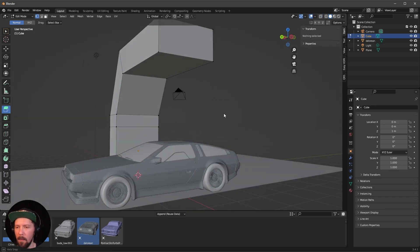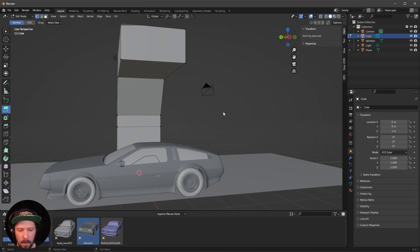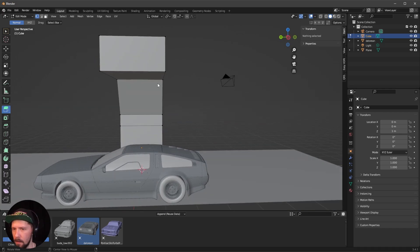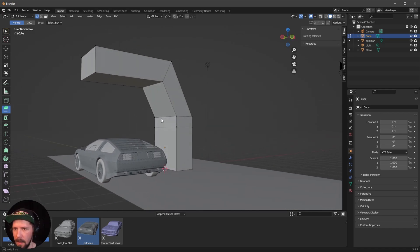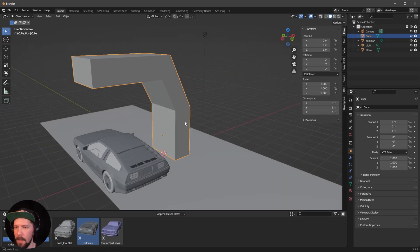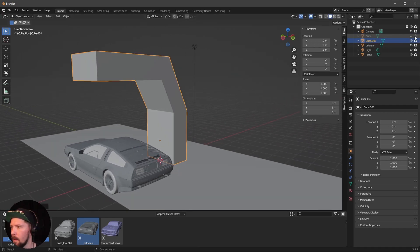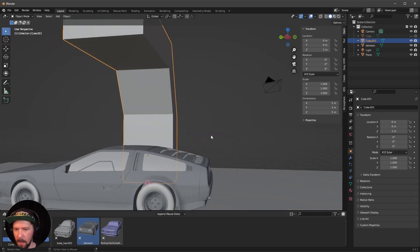Now we have our structure. I like to duplicate this so we can always go back and use the original. Press Tab to leave edit mode, then Shift+D, and hide this duplicate for now.